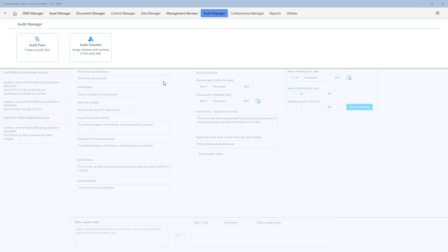This is the Audit Manager module from the 27k1 ISMS software. As you can see, you access it through clicking on Audit Manager and this gives you access to the creation of audit plans and audit activities.